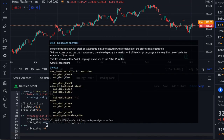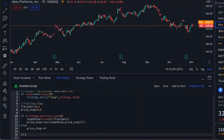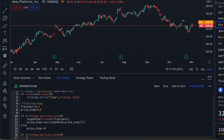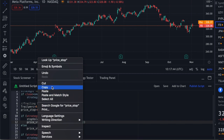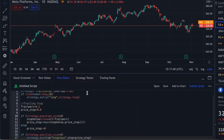Now I just need to use the trailing stop when the trade is active. So if strategy.position_size is greater than zero — when we are in a trade — then strategy.exit with the function ID 'stop loss', and we set stop equals price_of_stop. That's it. That's all there is to the code.